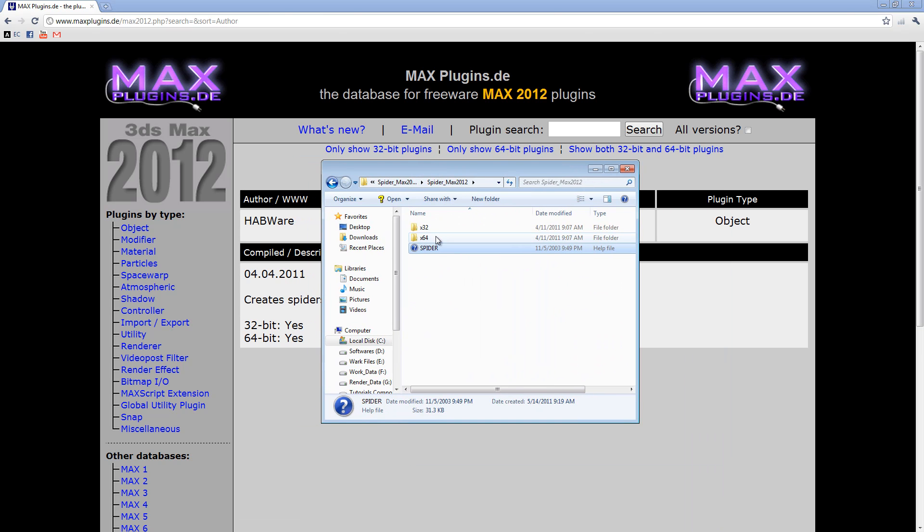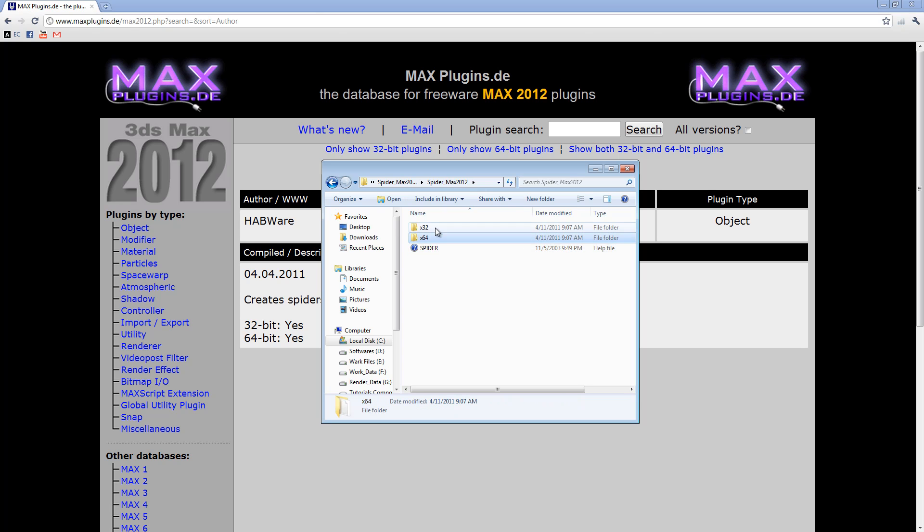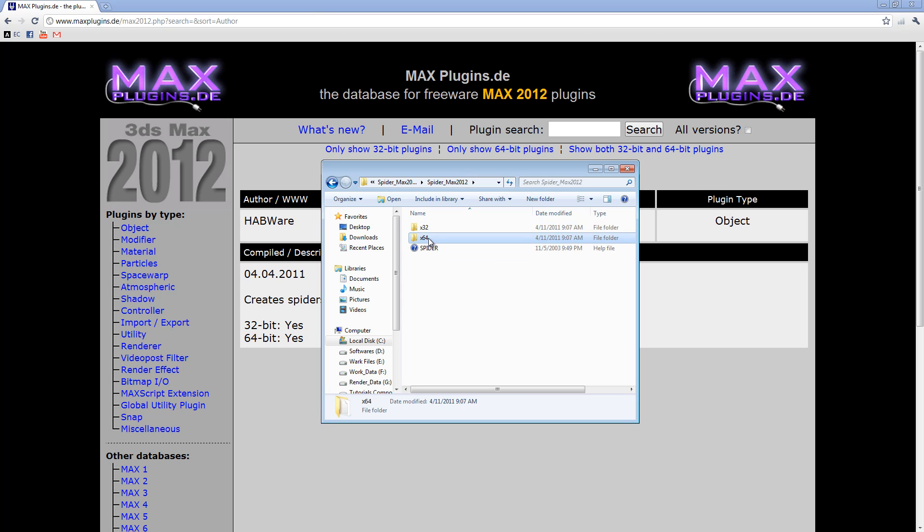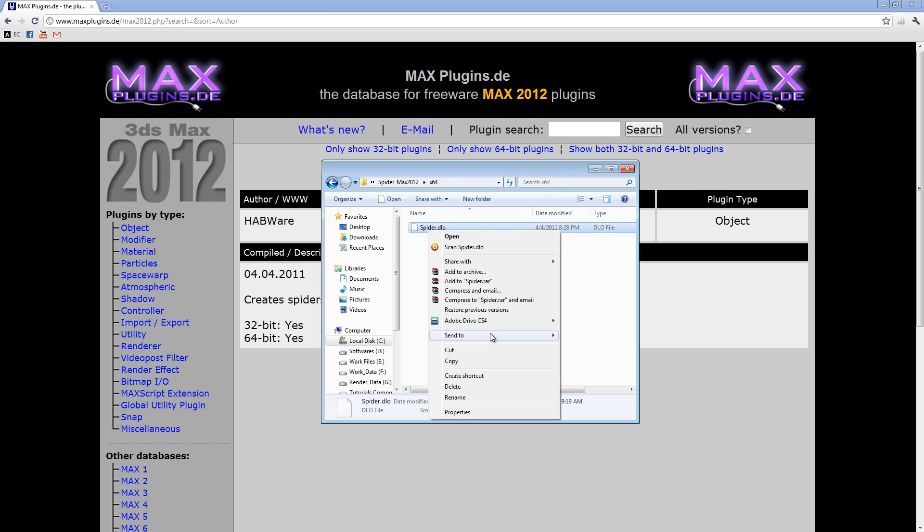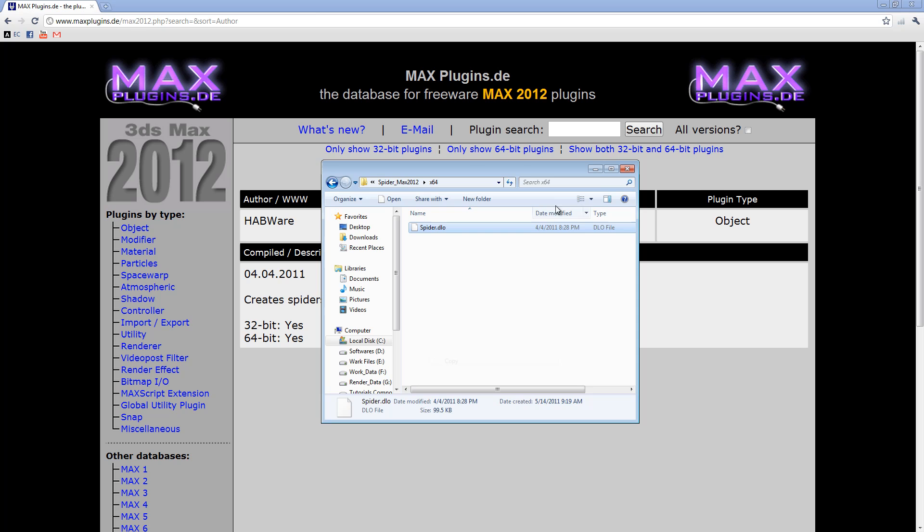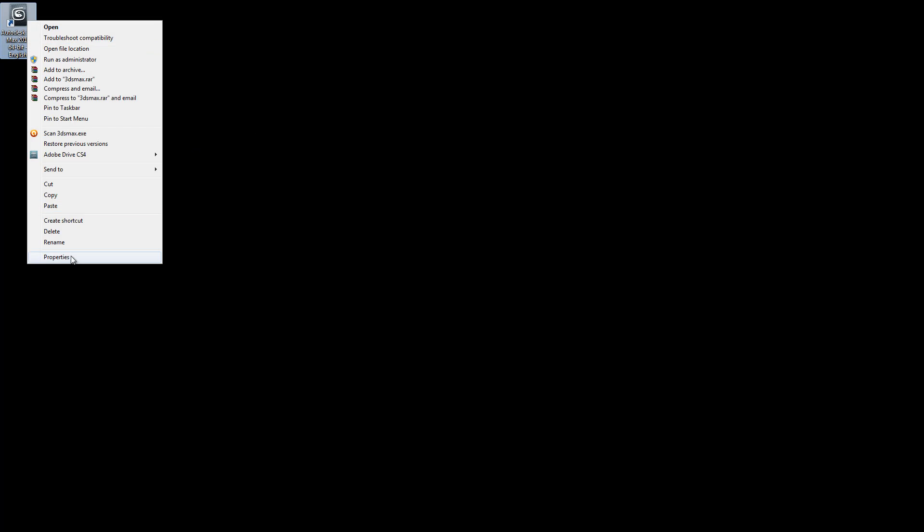Once you have extracted it, you should go to either 32-bit or 64-bit depending on which version you're using. I'm using 64-bit, so I'll go and copy this plugin.